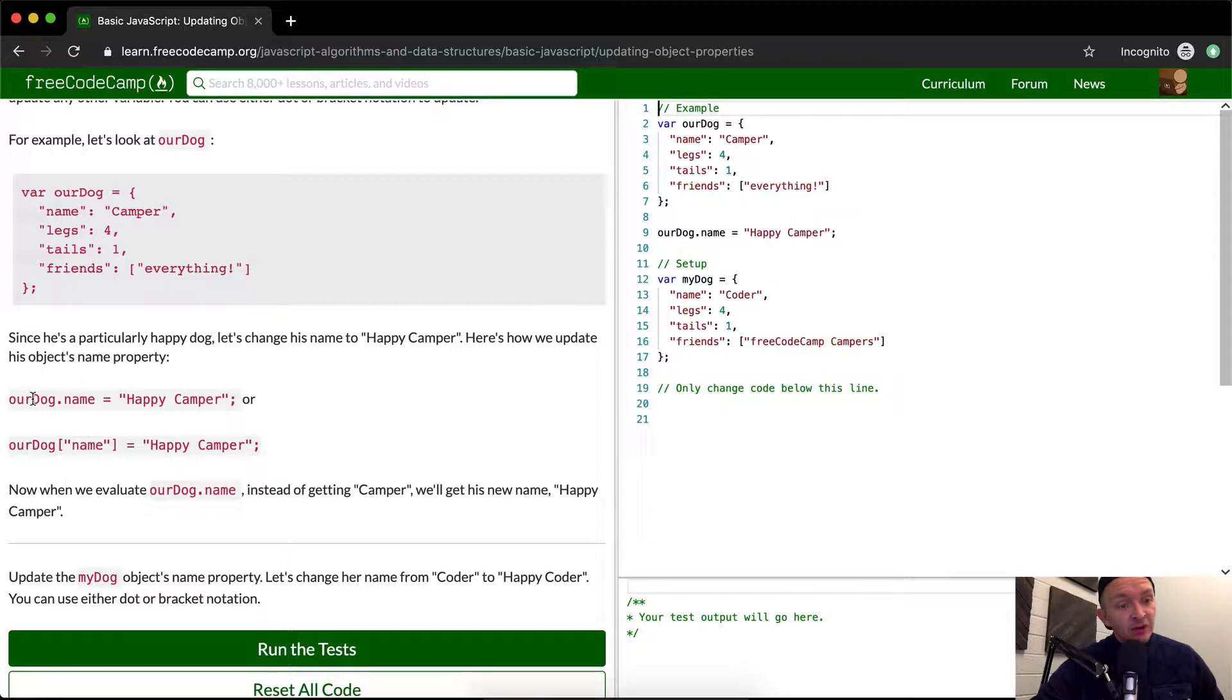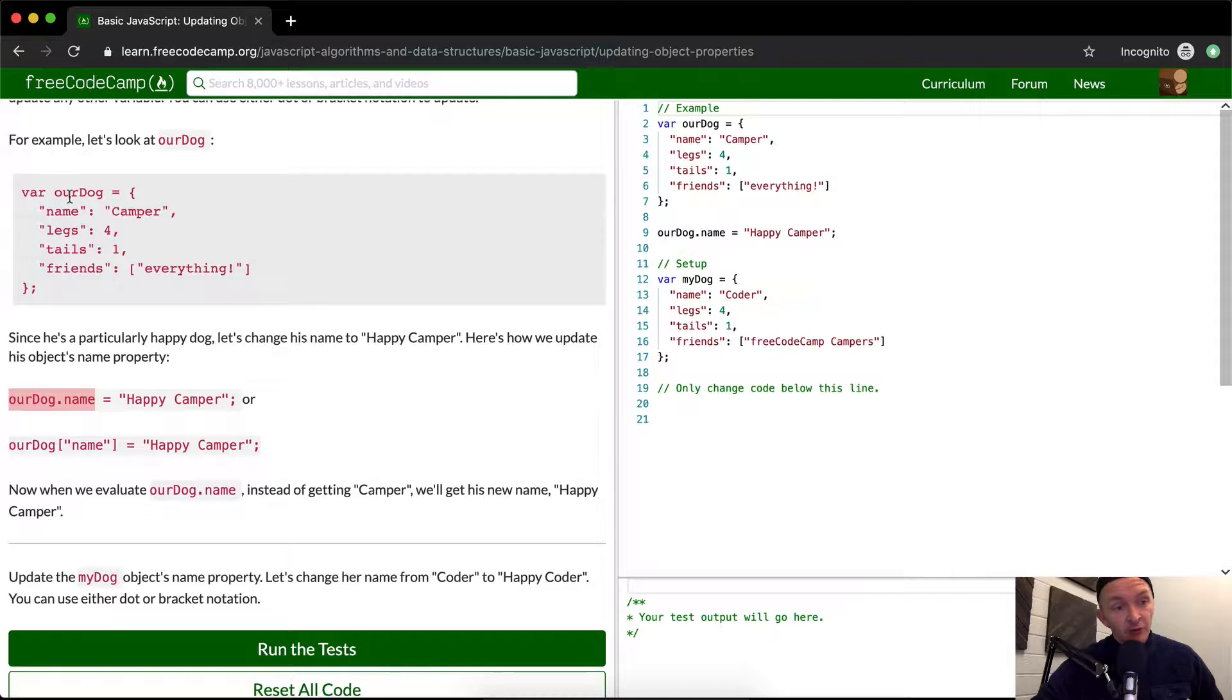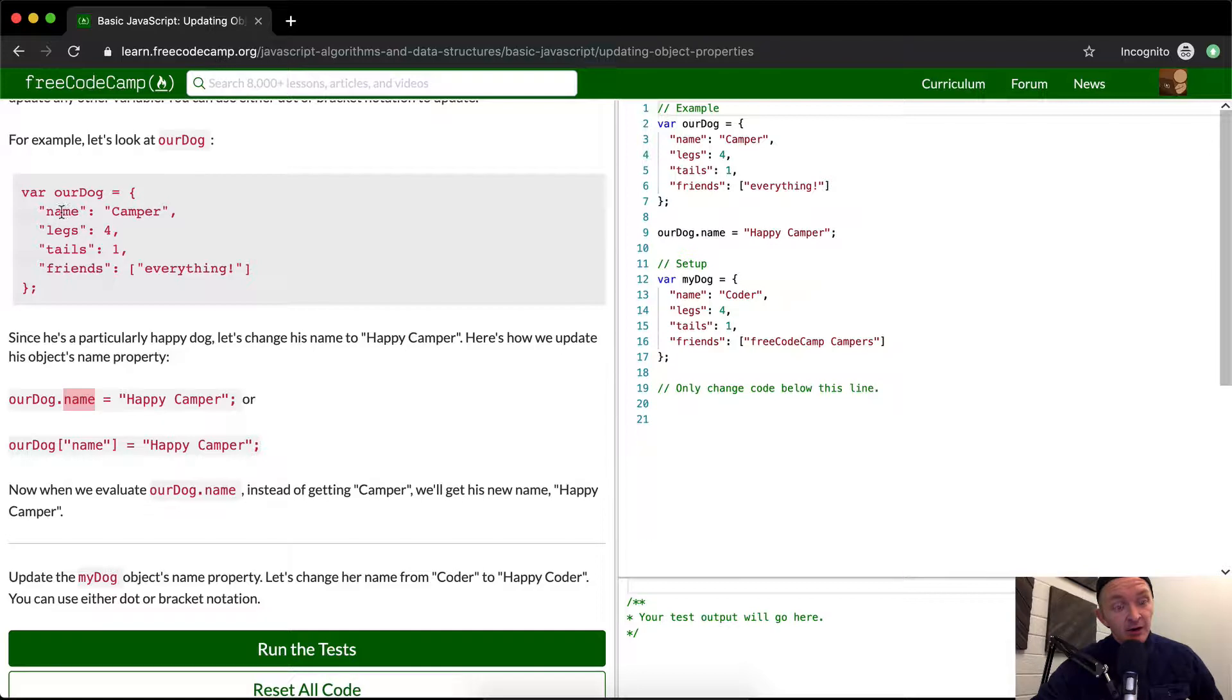So we're setting rdog.name is equal to happy camper. So that's just that easy. You call the object name, and then you put a dot and then the key afterwards, key pair. And so it's name, and this will change camper to happy camper.